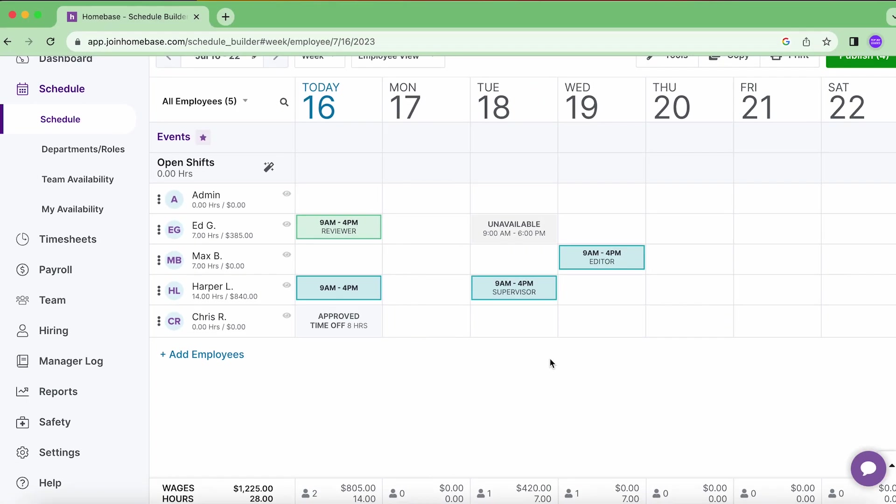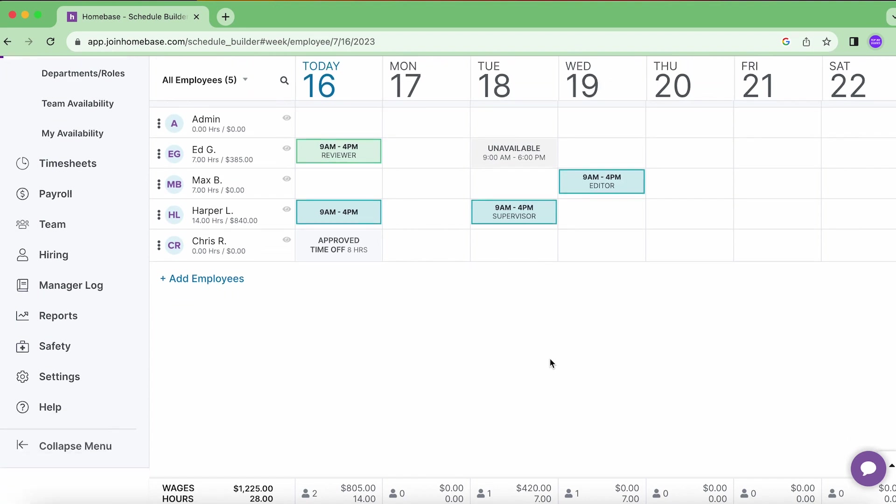So that's it, that's how you can add a role into your Homebase account and then assign it to your employee. Hope you found it helpful and you enjoyed it, and hope to see you on the next one.